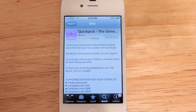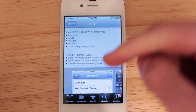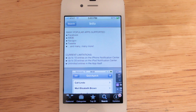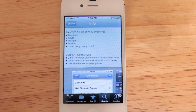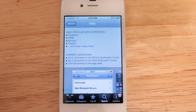Now there are some limitations with this application. If you scroll down in the description, you're going to see that you can only have up to 10 entries on the iPhone or iPod Touch and up to 20 entries on the iPad, but in the app itself you can have as many entries as you'd like. You'll also need to be running iOS 5 to have Notification Center.